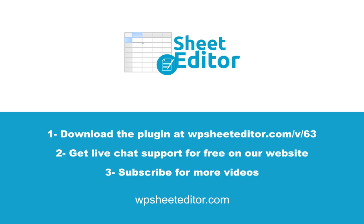You can download the plugin following the link in the description. Visit our website to get live chat support for free. Subscribe and don't miss any of our videos.